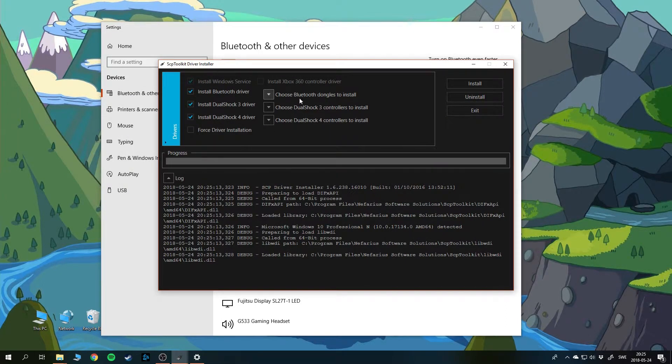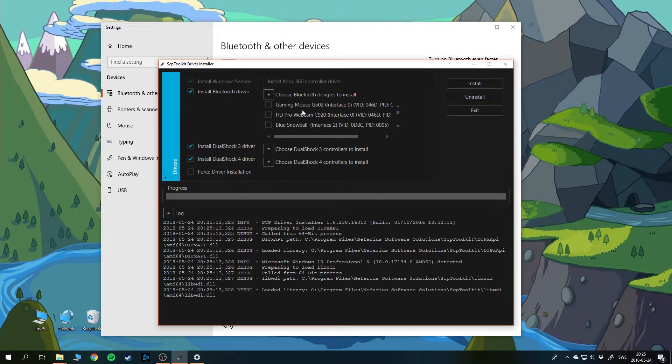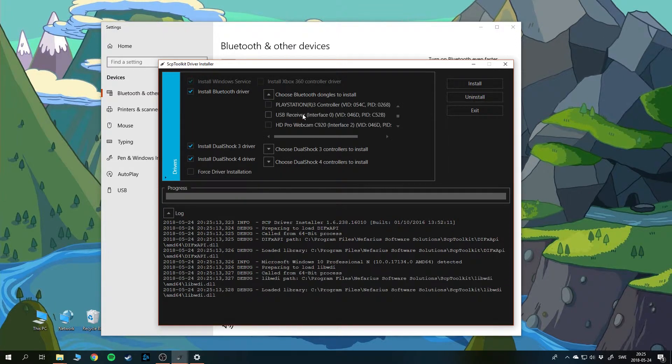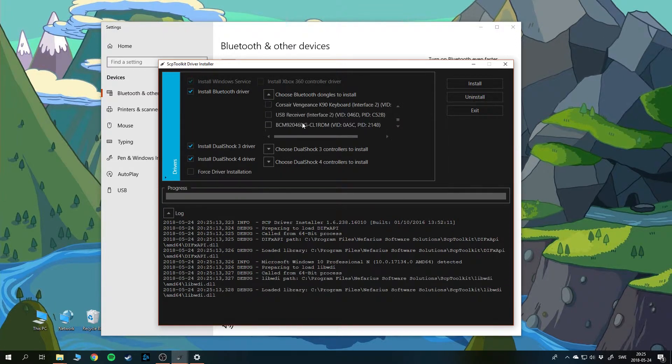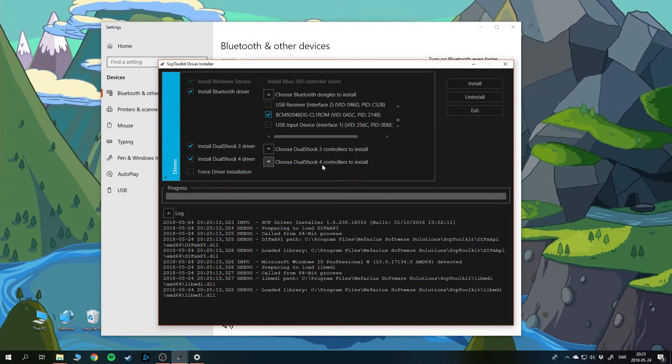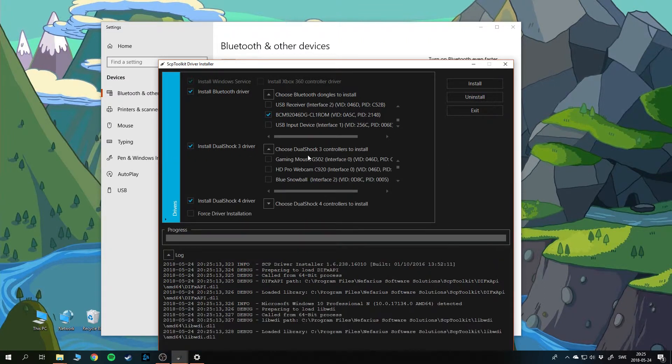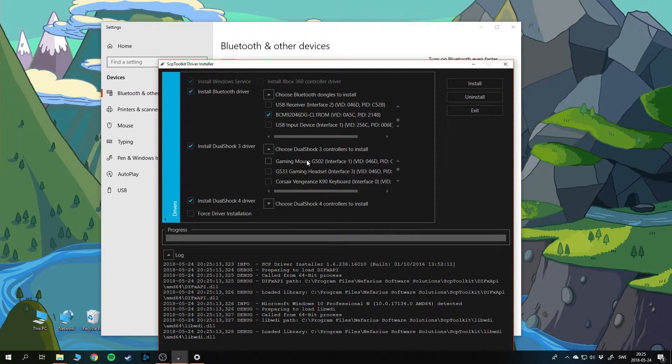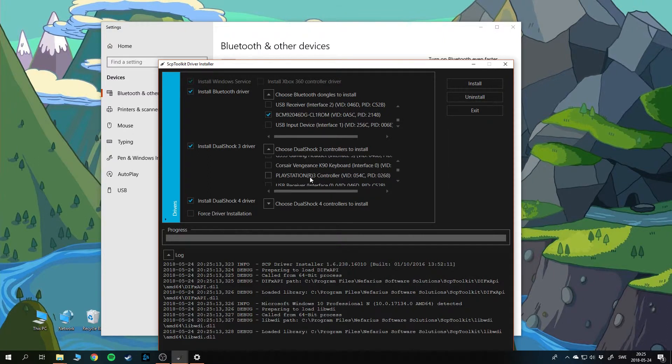First off, in the Bluetooth dongle to install menu, you should go find the Bluetooth name and check it. Mine was called BCM something. I will check it and I'm using a DualShock 3 controller. If you're using a DualShock 4 controller, go inside this menu, but I'm going here and finding the PlayStation controller.